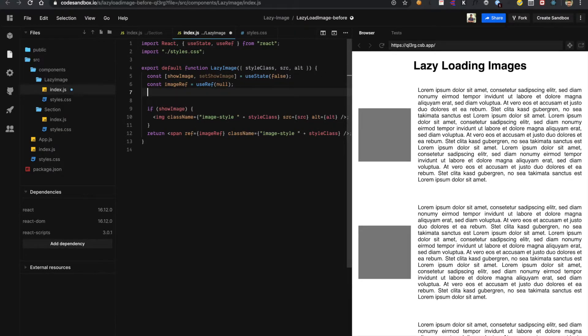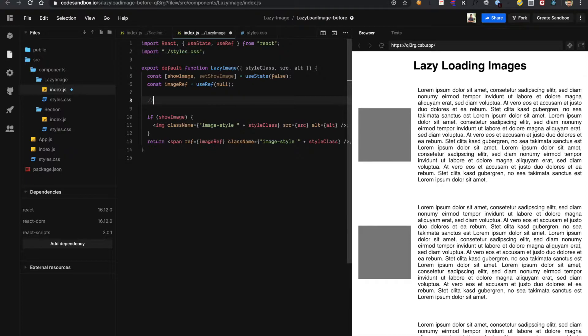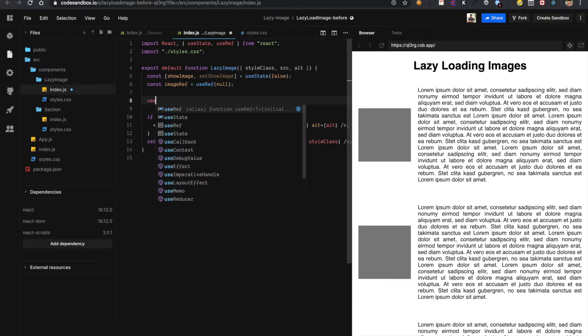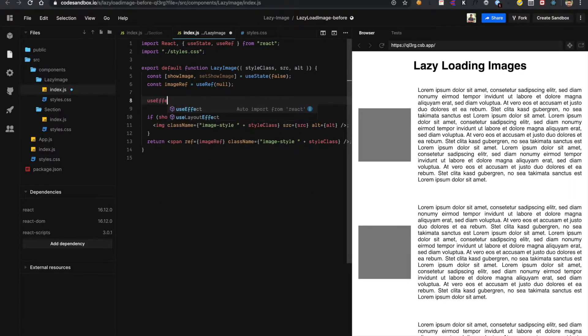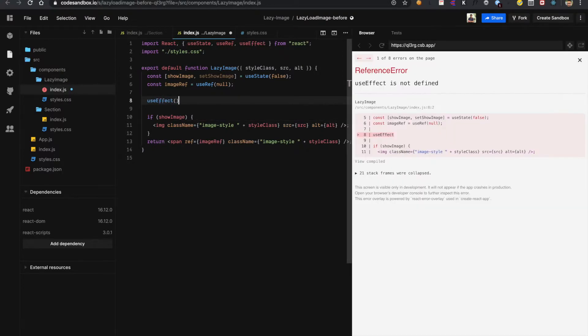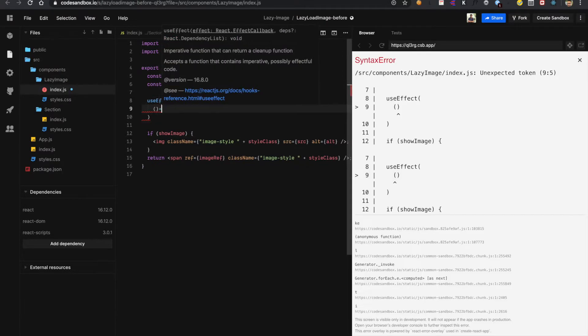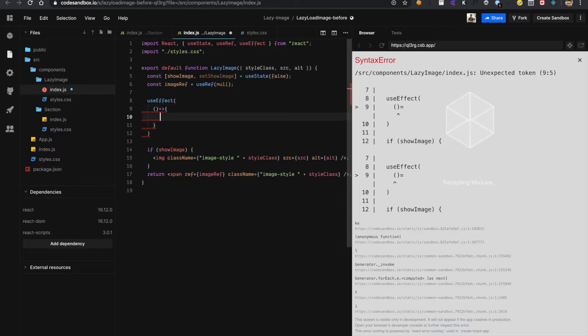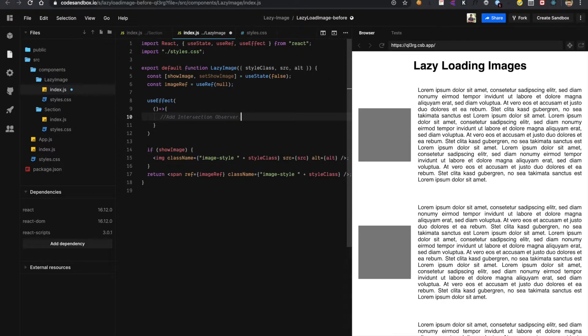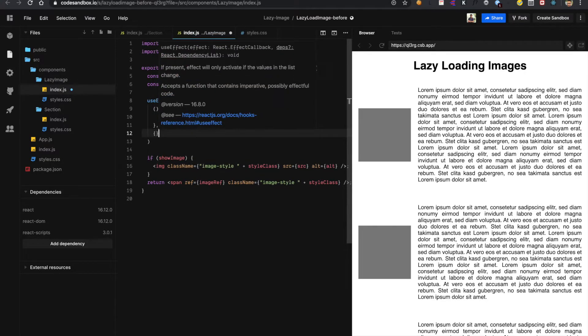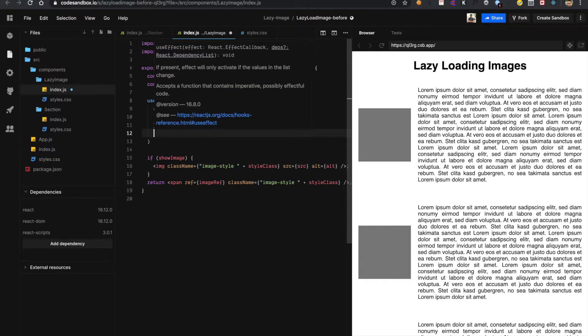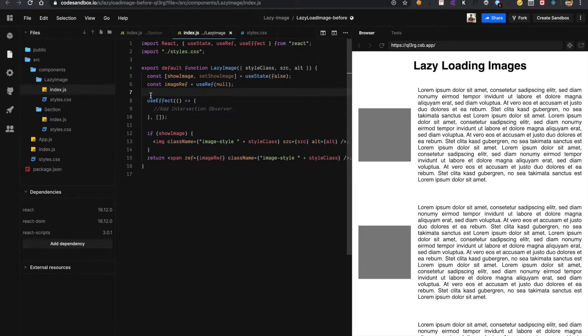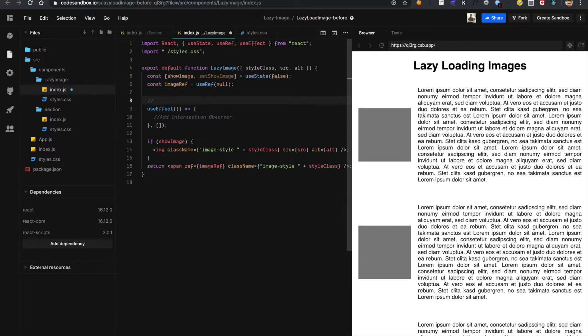Now as the component mounts we have to add Intersection Observer so that it can detect that our element is in view and we have to request for the image. So I will add that functionality using useEffect. useEffect takes a function. I am writing this comment Intersection Observer here and in the dependencies array I am passing the blank value so that it will work as mount for me.